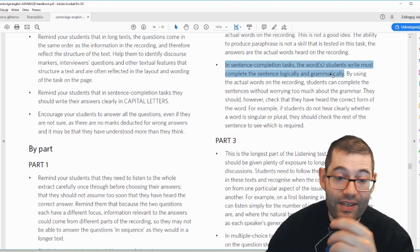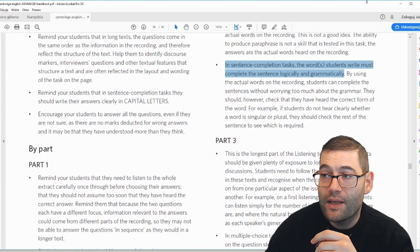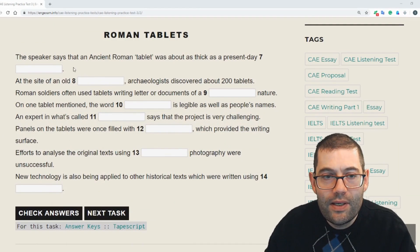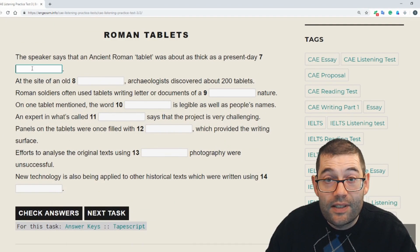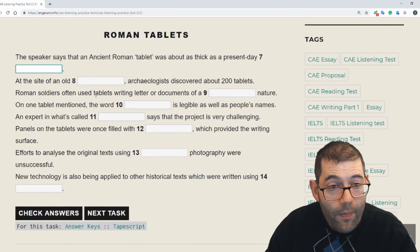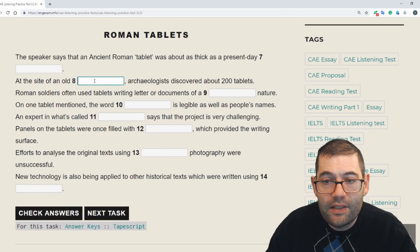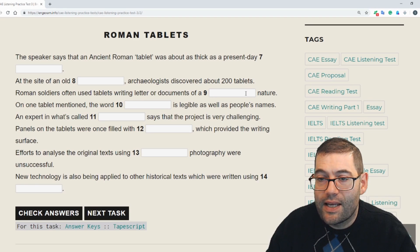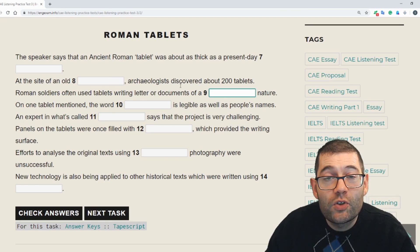This sequential order is helpful if you've missed a question — for example, if you've done questions 1, 2, and 3 and then realize you're on question 5 and 6, you know you've missed the listening for question 4, so on the second play make sure you pay more attention to that section. The last key rule is that in sentence completion tasks, the words students write must complete the sentence logically and grammatically.